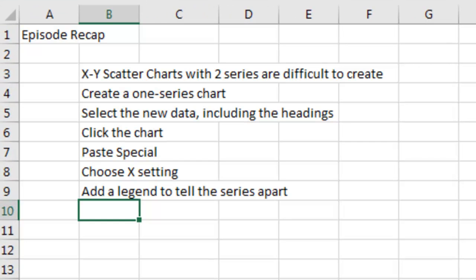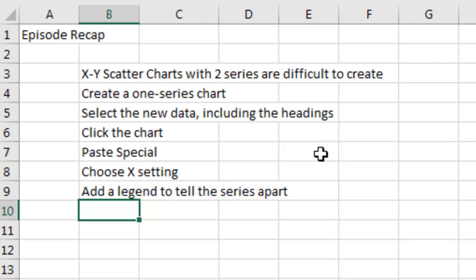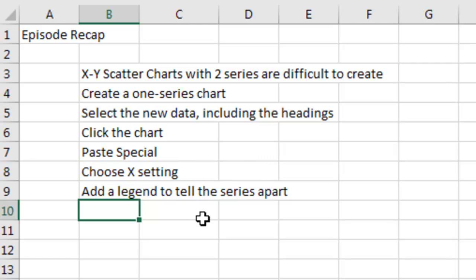Episode recap. We created an X-Y or scatter chart with two series, they're difficult to create. You have to start with a one series chart, and then select the new data from the second population, including the headings, copy that, and then use the special version of the Paste Special dialog box, saying that the X values are in the first column, and then add a legend to tell the series apart.